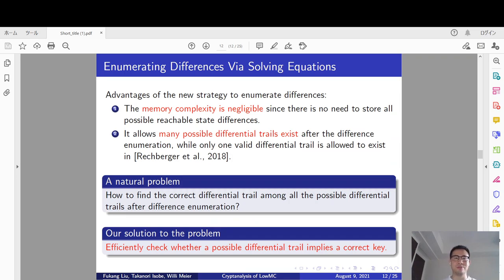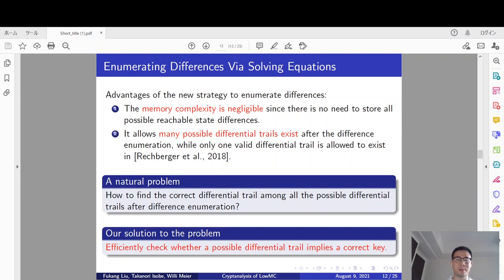Compared with the original difference enumeration attack, there are two advantages to using the new strategy. First, the memory complexity is negligible since there is no need to store all possible reachable state differences. Second, it allows many possible differential trails to exist after the difference enumeration phase, whereas only one valid differential trail was allowed in the original attack, so we can extend the number of attacked rounds. However, this also causes a problem: how to find the correct differential trail among all possible differential trails after difference enumeration.